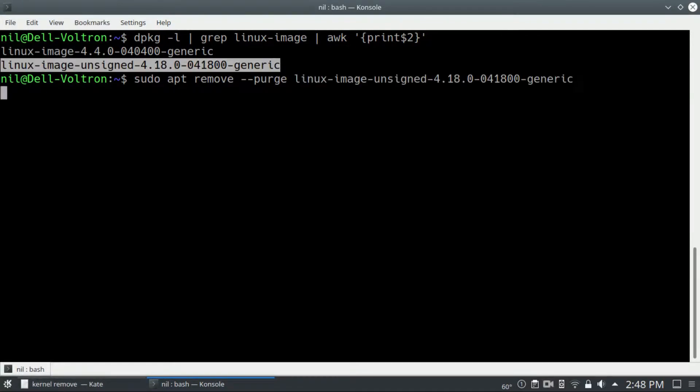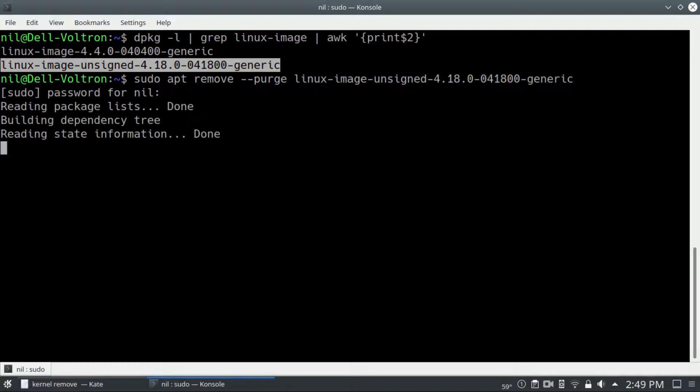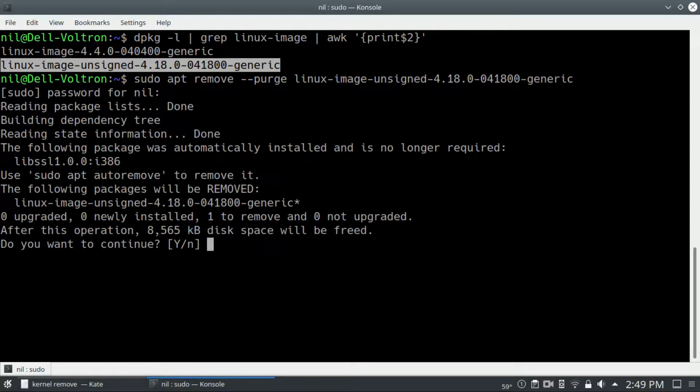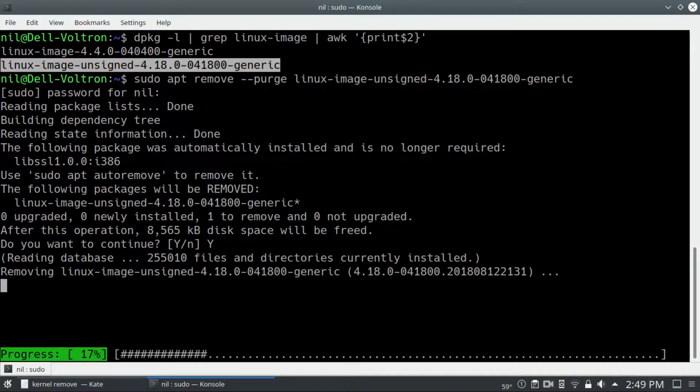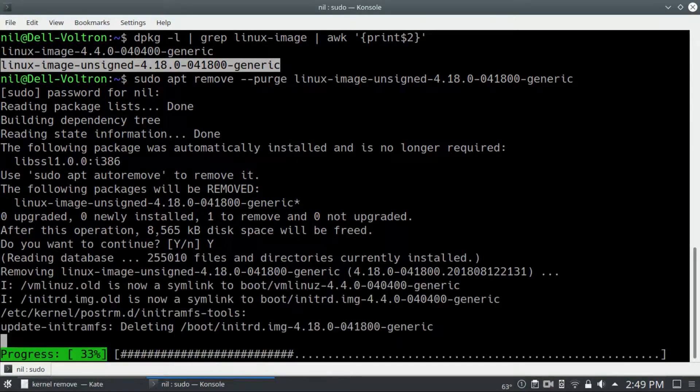Hit enter, give it your root password, and this will remove the kernel. Now it will take some time, so be patient. I'm going to meet you guys when it's done.